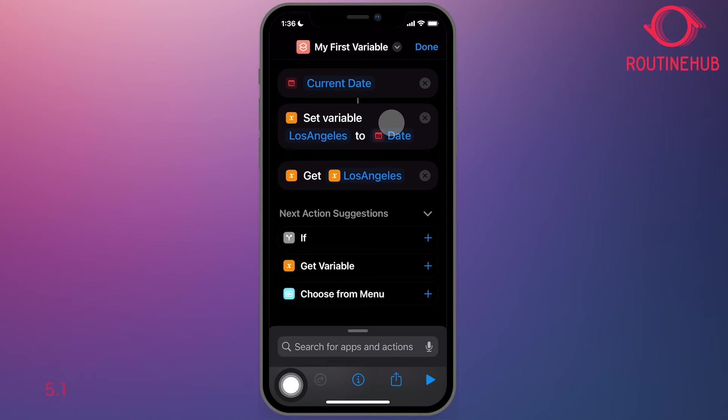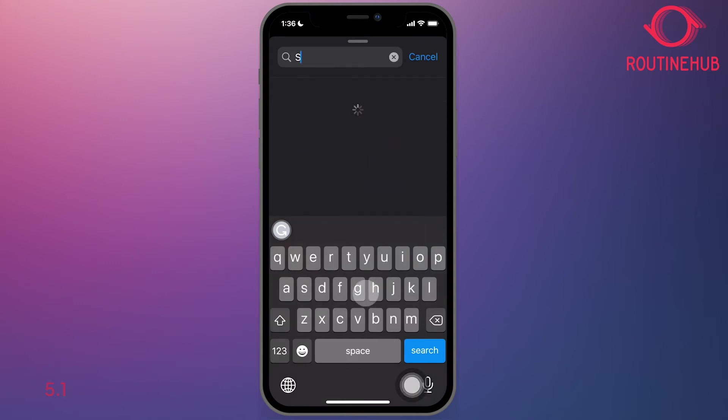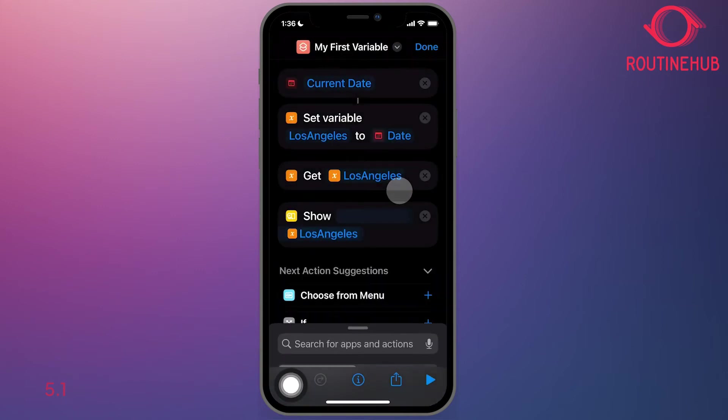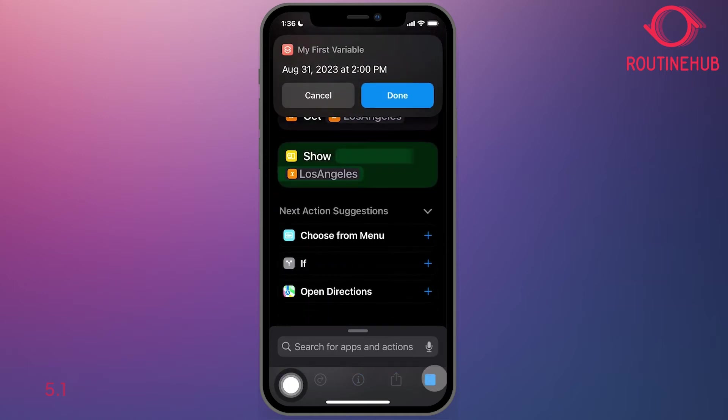And now we'll do one final thing. We're going to go to search and type in show result. Let's hit play. And indeed, it is August 31st, 2pm.